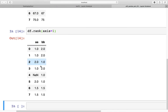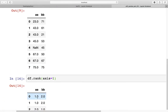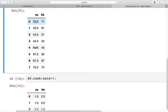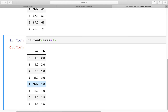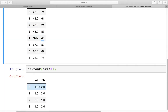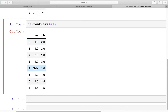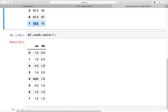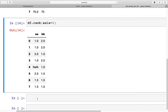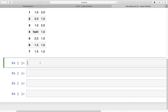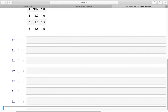If you change to `axis=1`, ranking is done along the row. At row index 0, the value 23 gets rank 1 as the smallest and 71 gets rank 2. At index 4 there is a NaN which is left as-is, and 45 is given rank 1. In the last row, both values are 75, so they receive the average of ranks 1 and 2, which is 1.5. These are all average-based ranks.